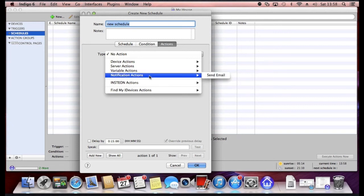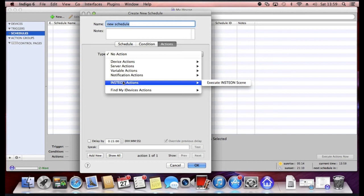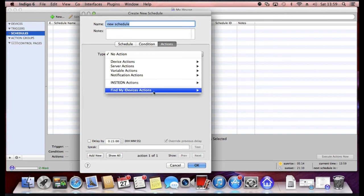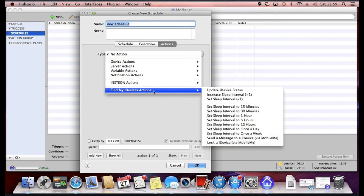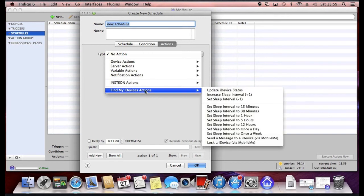You can also do notification actions such as sending an email. There's some Insteon related actions there. I've not got Insteon configured but you can execute Insteon scenes.